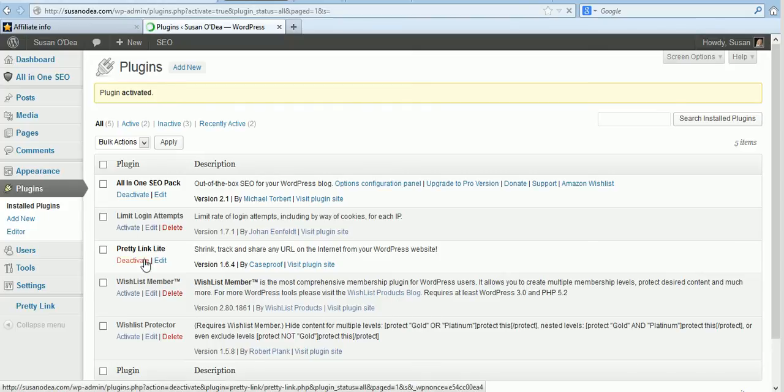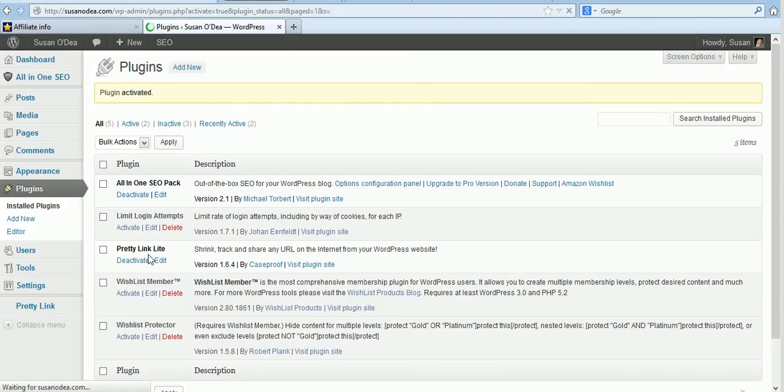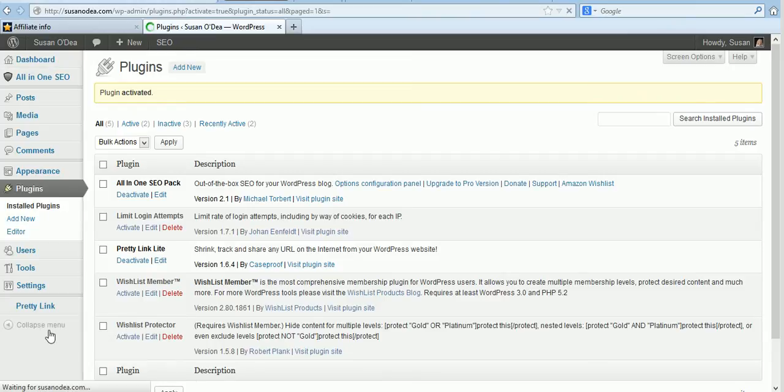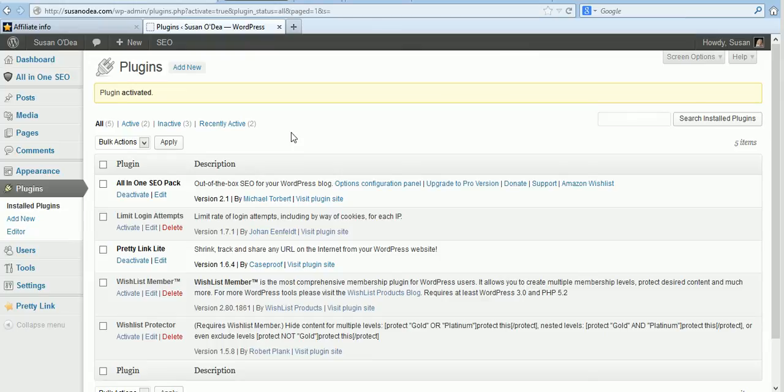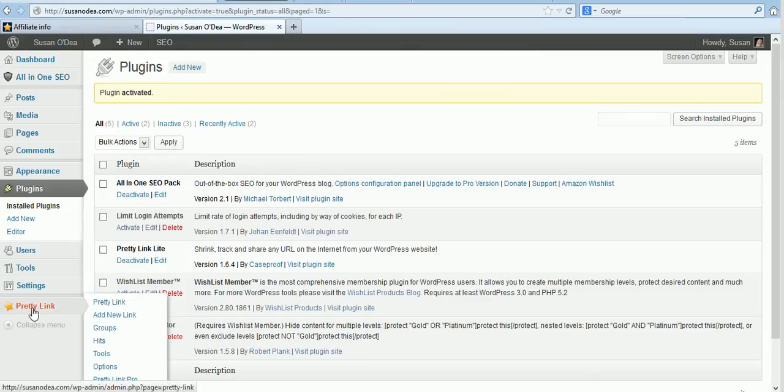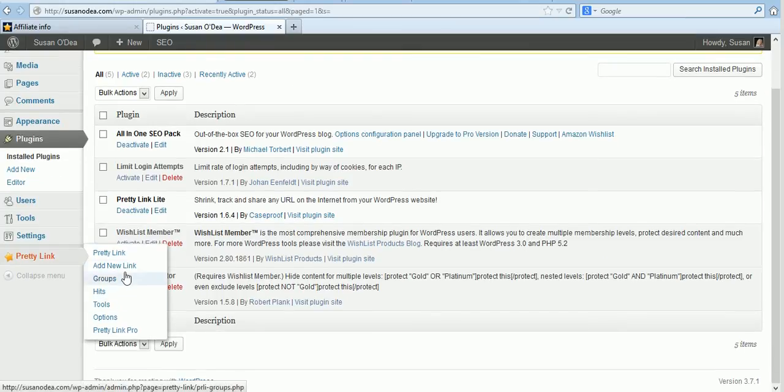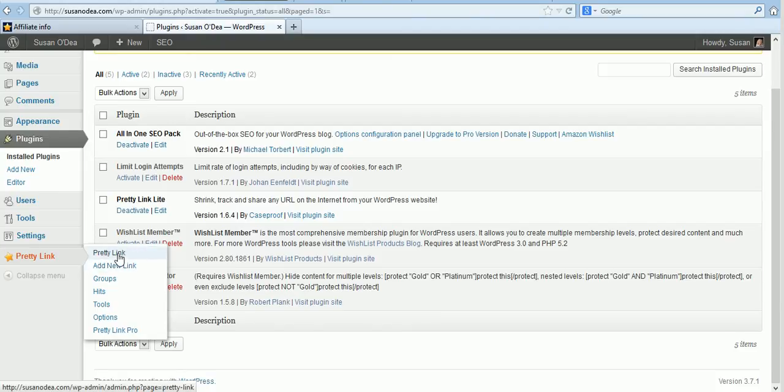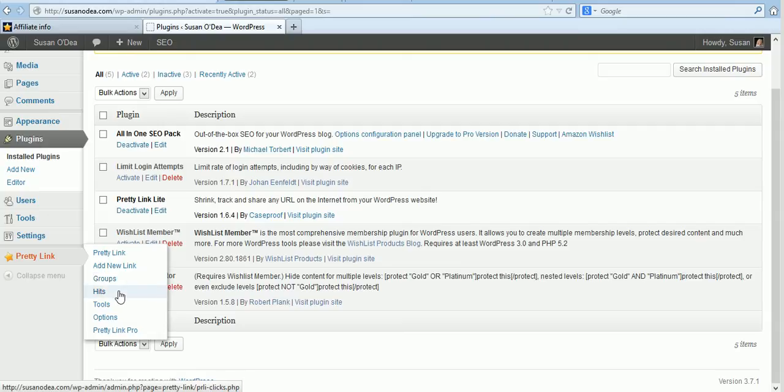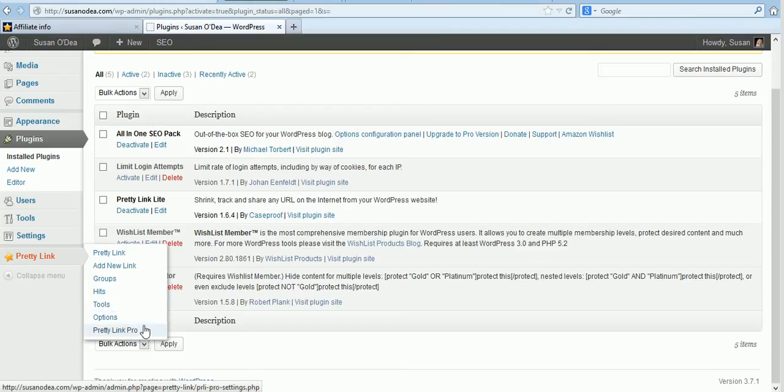Okay, so Pretty Link Lite is now installed and we go down here to our settings. It's still loading, it's almost installed. There we go. Down here you'll see in the quick links you've got where you can add a new link, you've got your main dashboard, there's groups, hits as to how many times your links have actually been clicked, tools, options and you can upgrade to Pretty Link Pro.